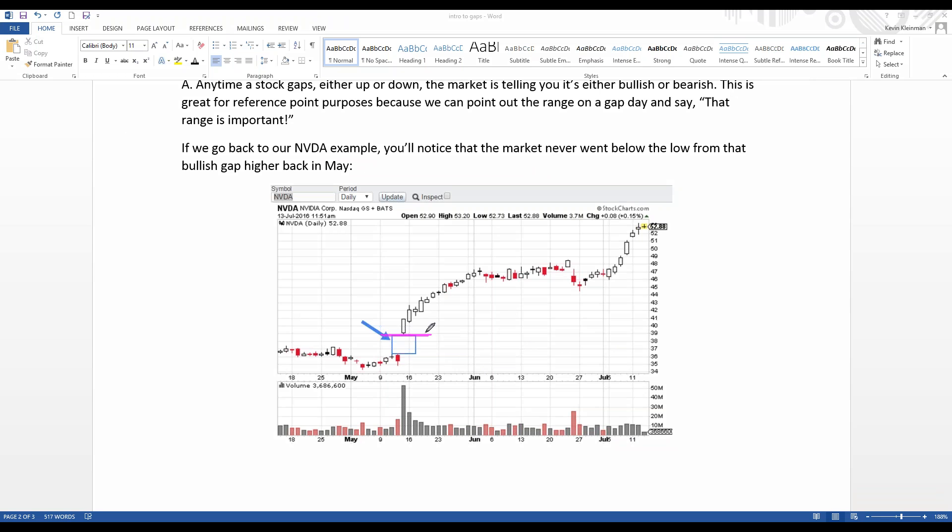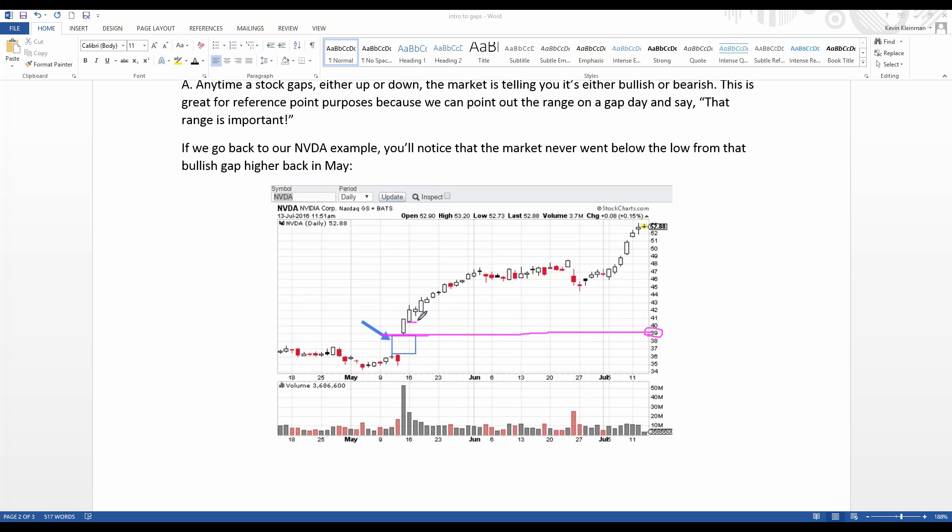So, if you're on the sidelines watching NVIDIA and you see this big strong gap, what this nice day does is you can now say, okay, the gap low from the day of this gap up was at 39. So, as long as it stays above 39, I think the stock's going higher. So, you could buy in on this day at 41, 42-ish, put a stop loss underneath 39 and see how high it goes. And as you see with NVIDIA, it has just kept on going and kept on going and now it's at 53 bucks.